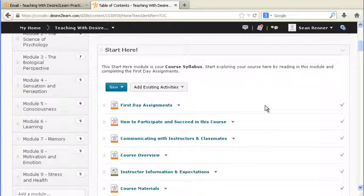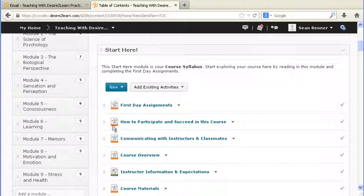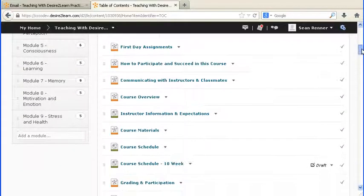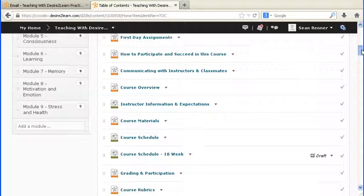However, there are a few pages that you'll need to change when you get your new shell. Those pages that you're responsible for updating are listed in our course readiness checklist in your instructor handbook. You'll notice that a lot of these pages are orange. That essentially means that those pages are uneditable.